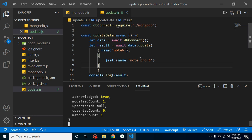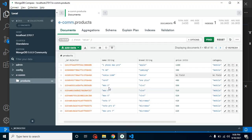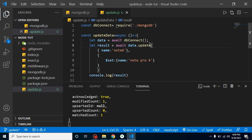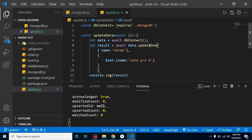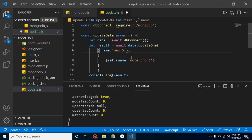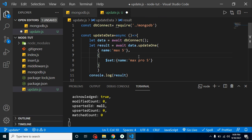Now, let's say you have three records with the same name — for example, 'Max 5' repeated three times — and you want to update only one record. How do you do that? You can use the updateOne() function. This can be an interview question — if there are multiple records with the same name, how do you update only one? The answer is updateOne(). Let's set the condition to 'Max 5' and update it to 'Max Pro 5'.